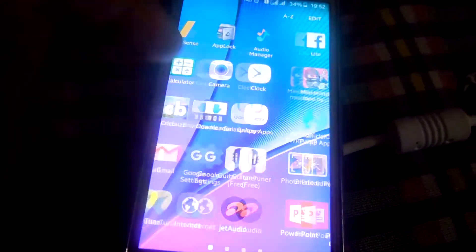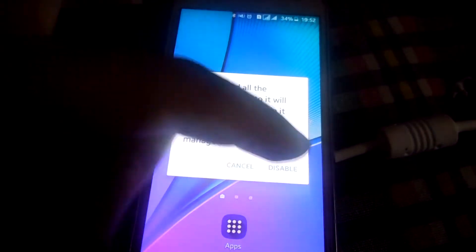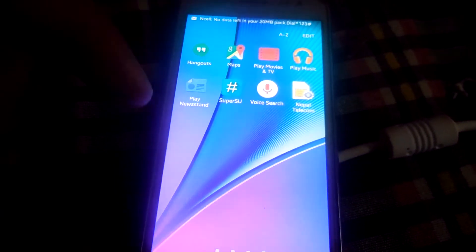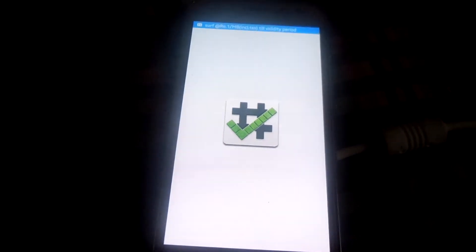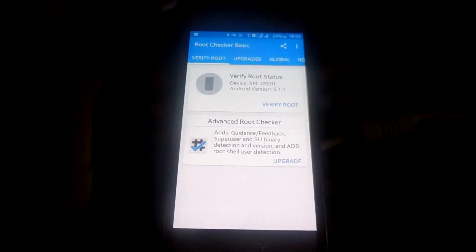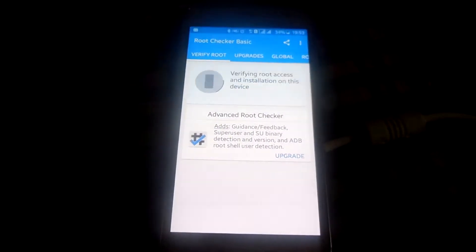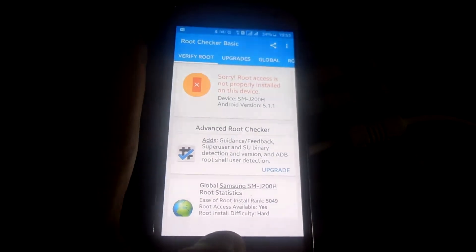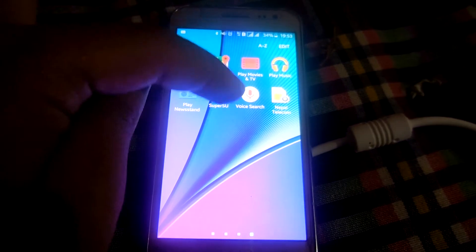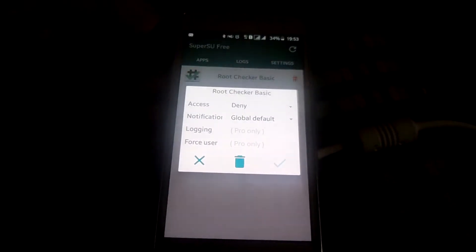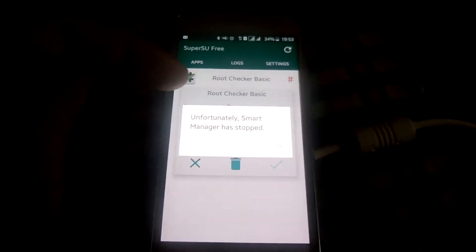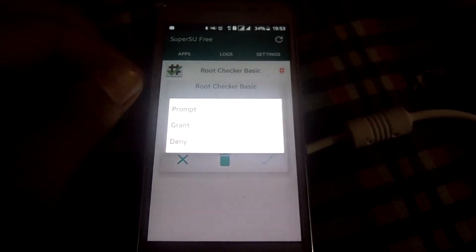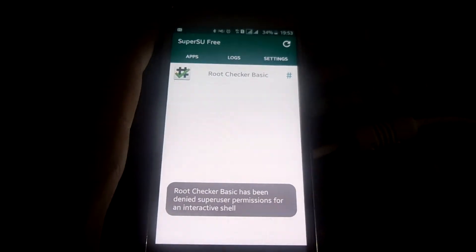I will just disable this. It doesn't work with this ROM. Here is Super User. Now let's see the root option. Okay, this is done. Why is this done? You have to go to Super User first. After going to Super User you have to click here, you have to grant. After grant, root checker has been granted.